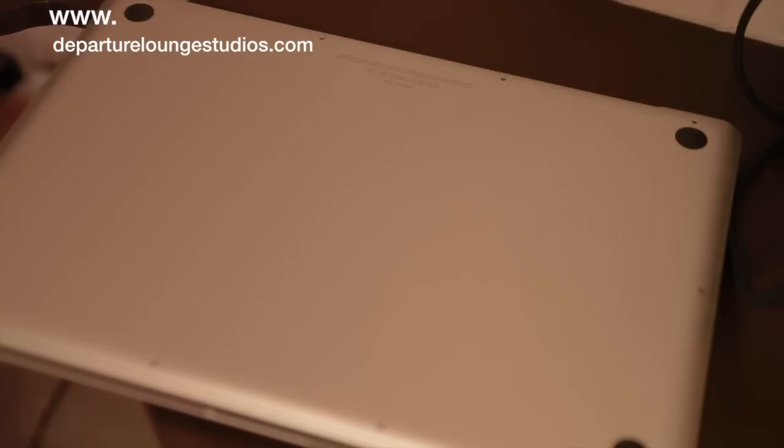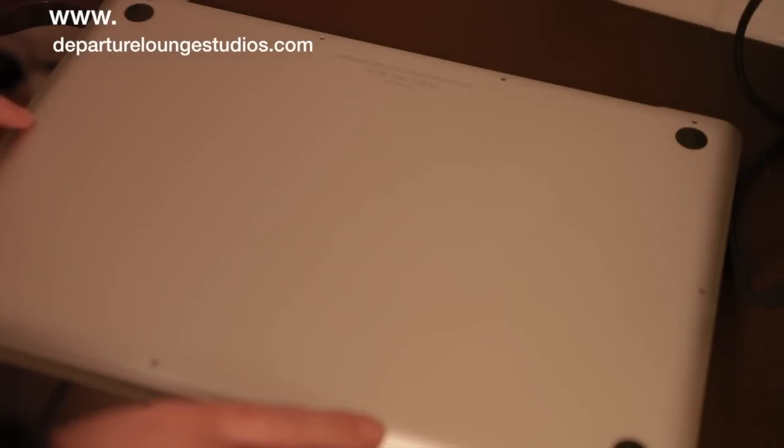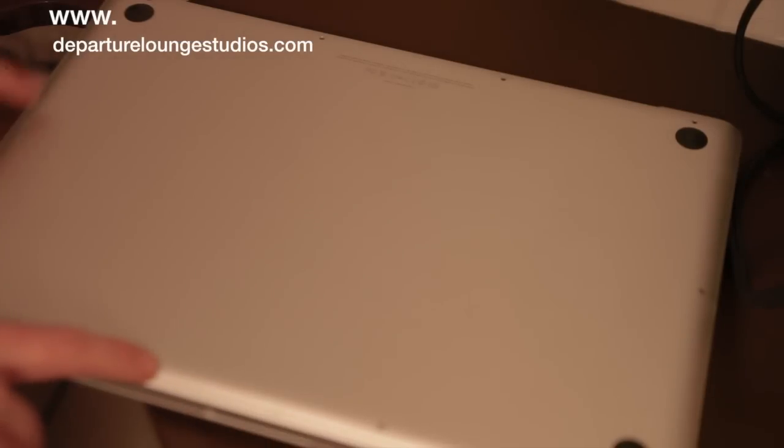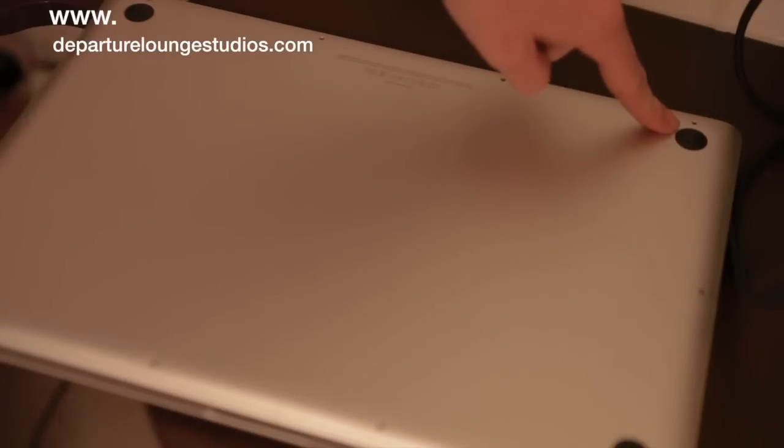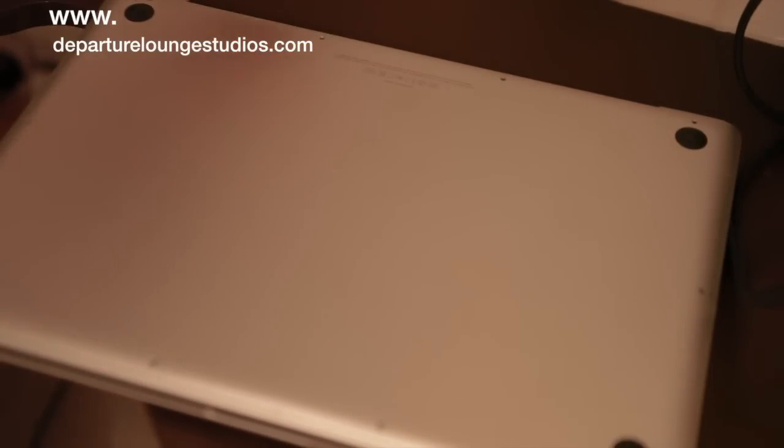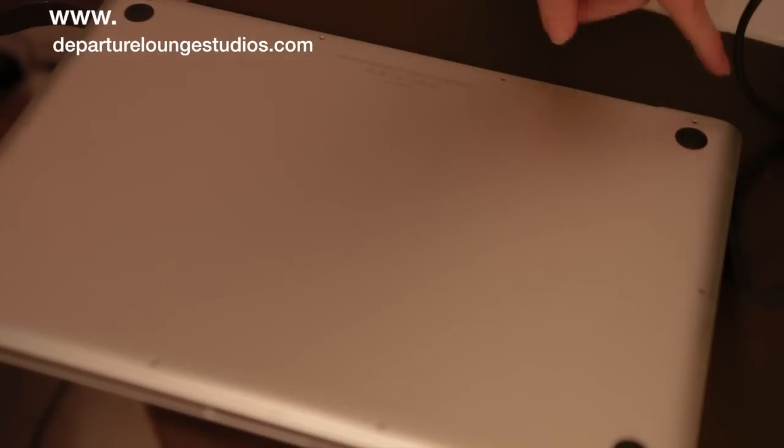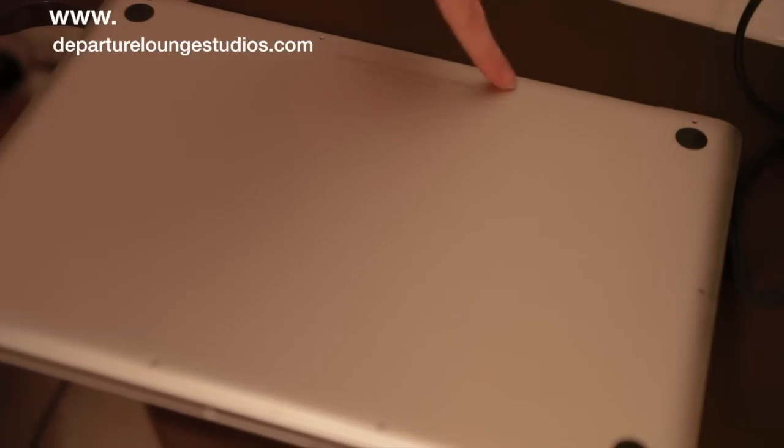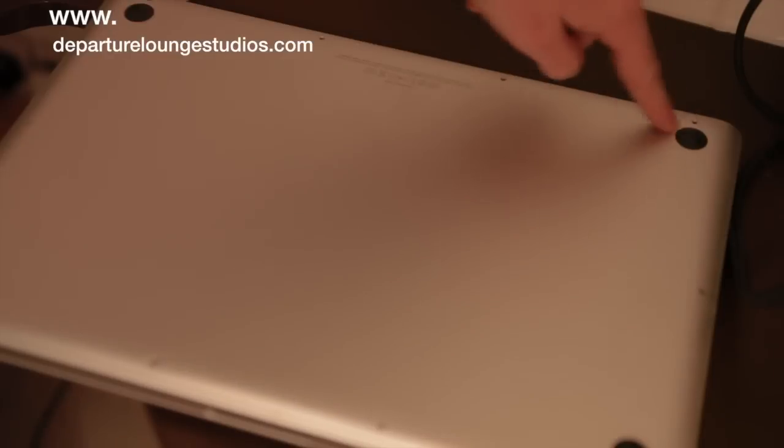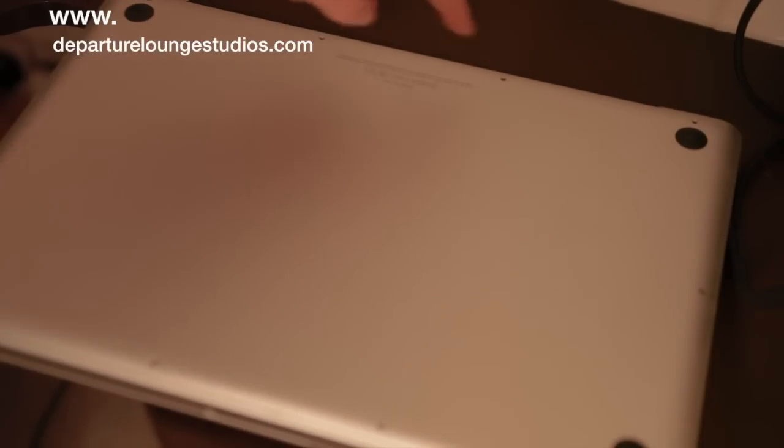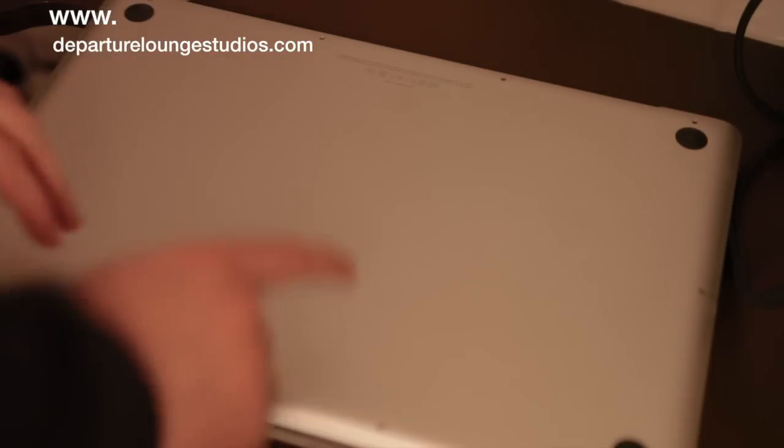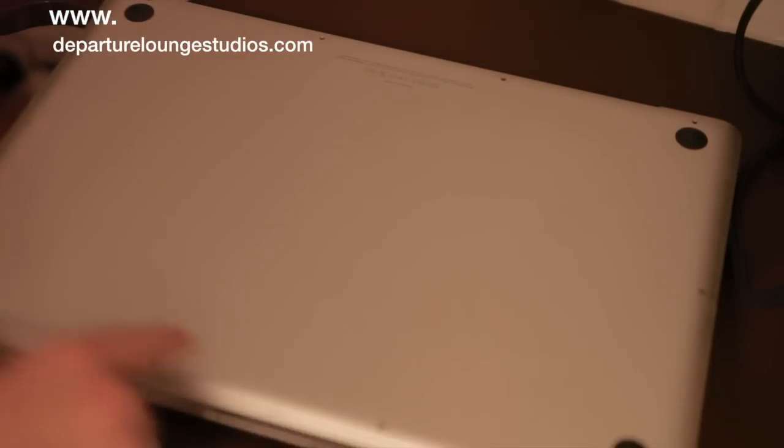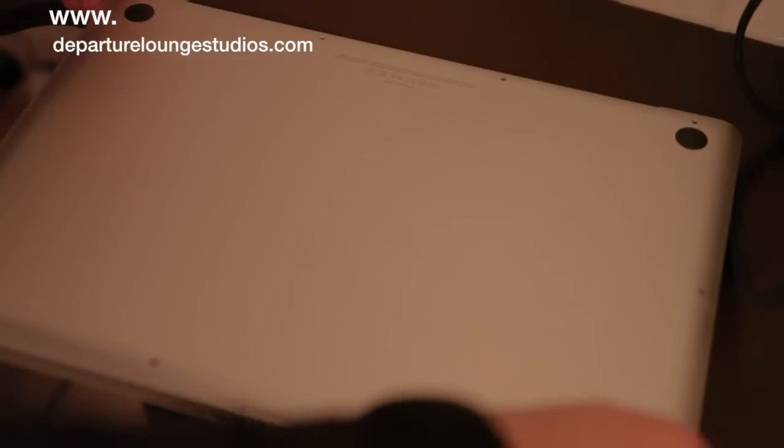We need to take out the small screws holding the back on. You'll notice the back three along the hinge are slightly longer than the other screws, so make sure you don't get them mixed up. Once we've taken them all out, we're going to pop the back off.